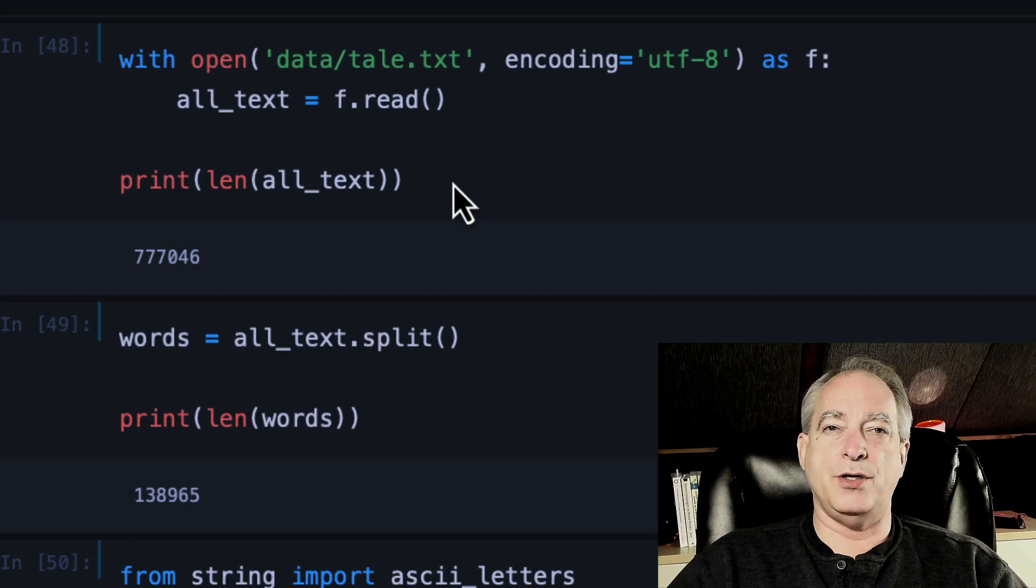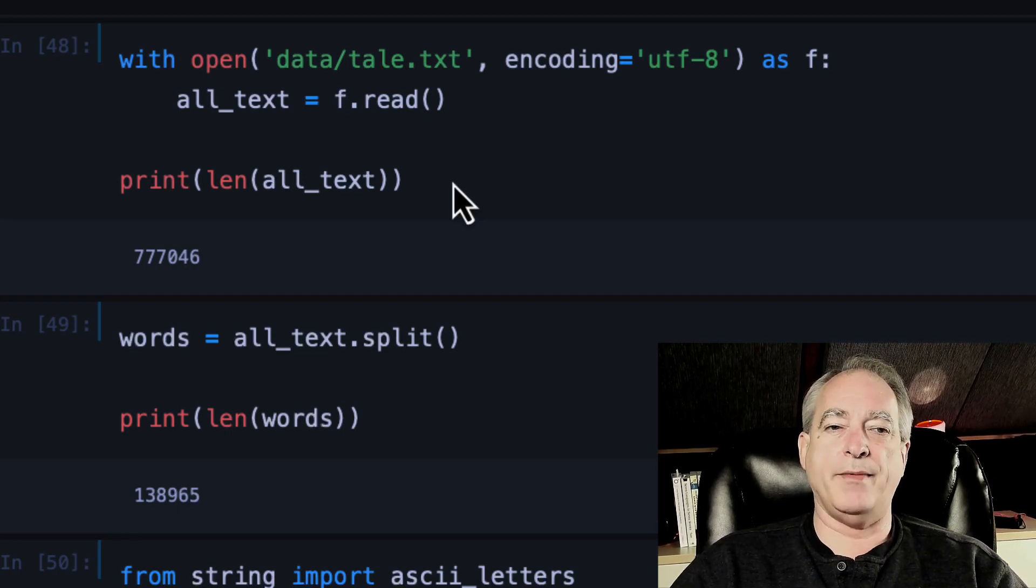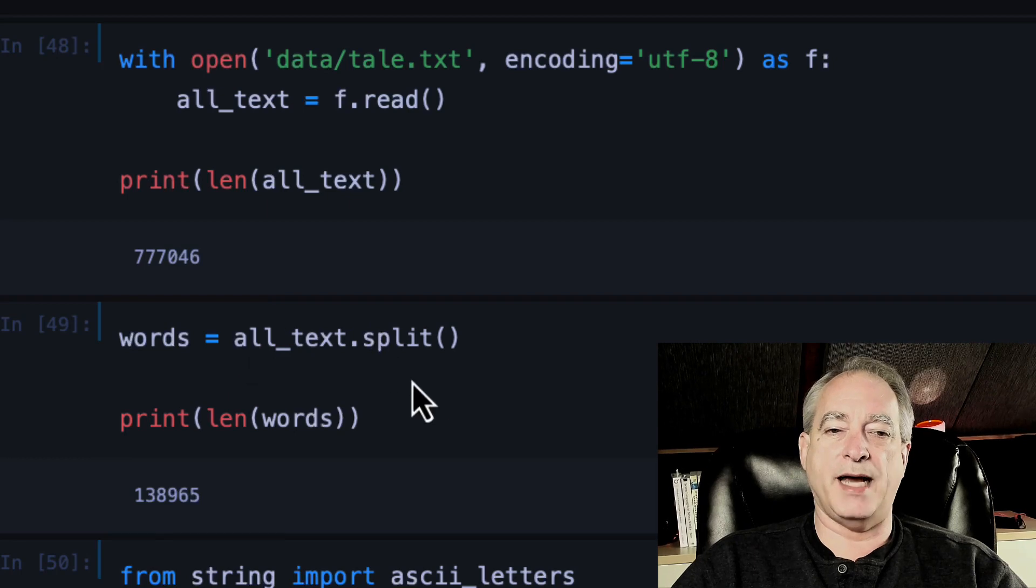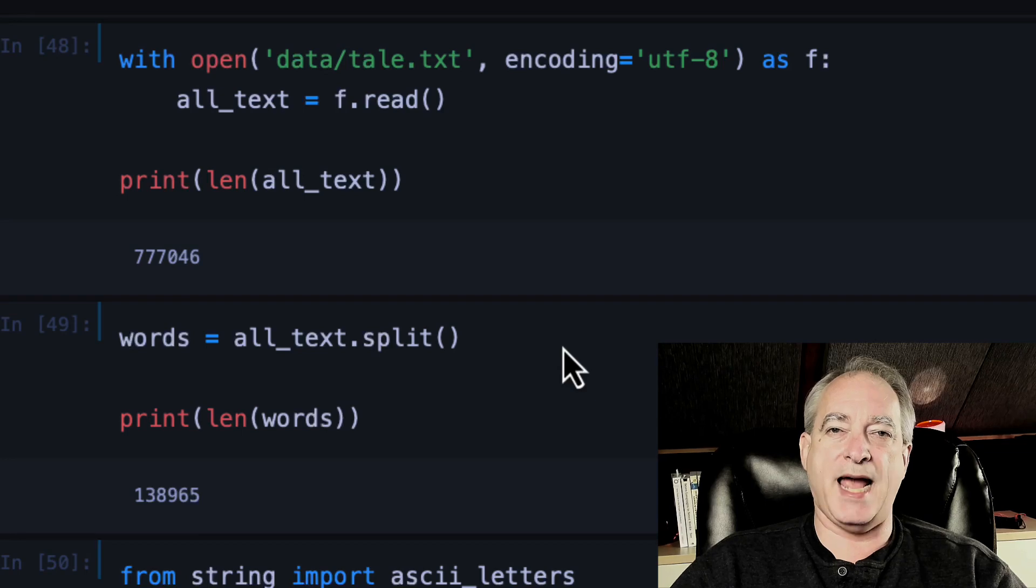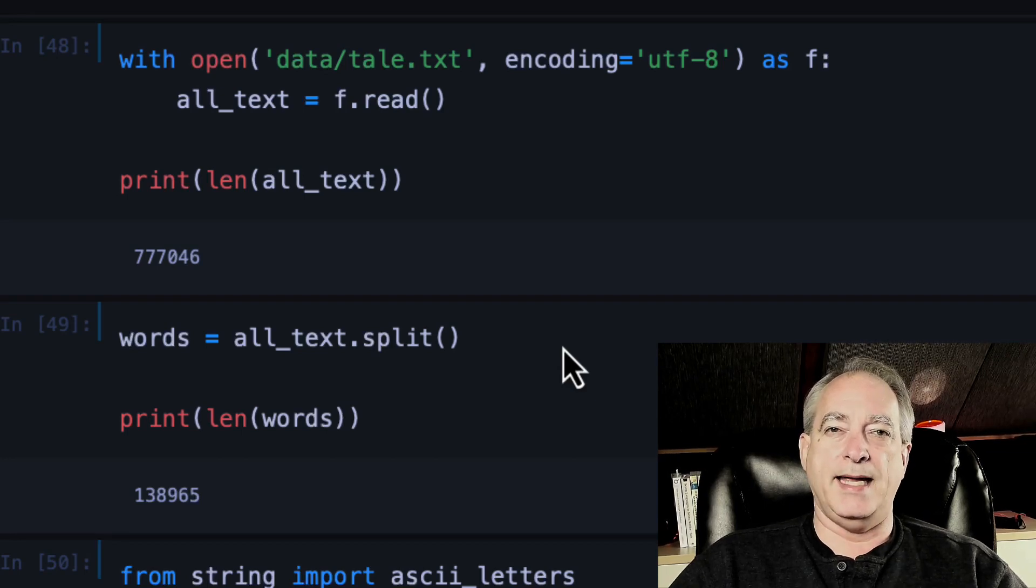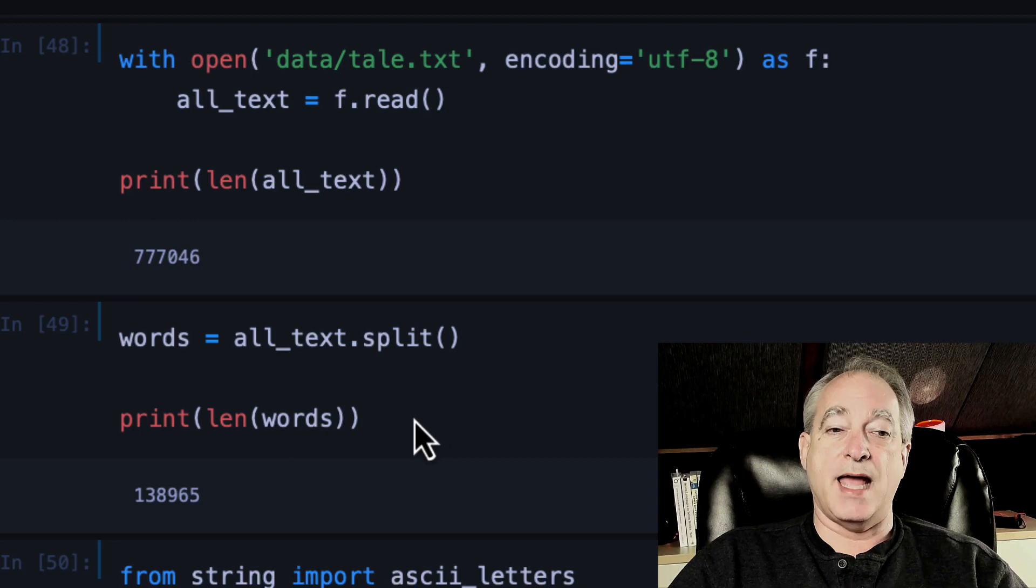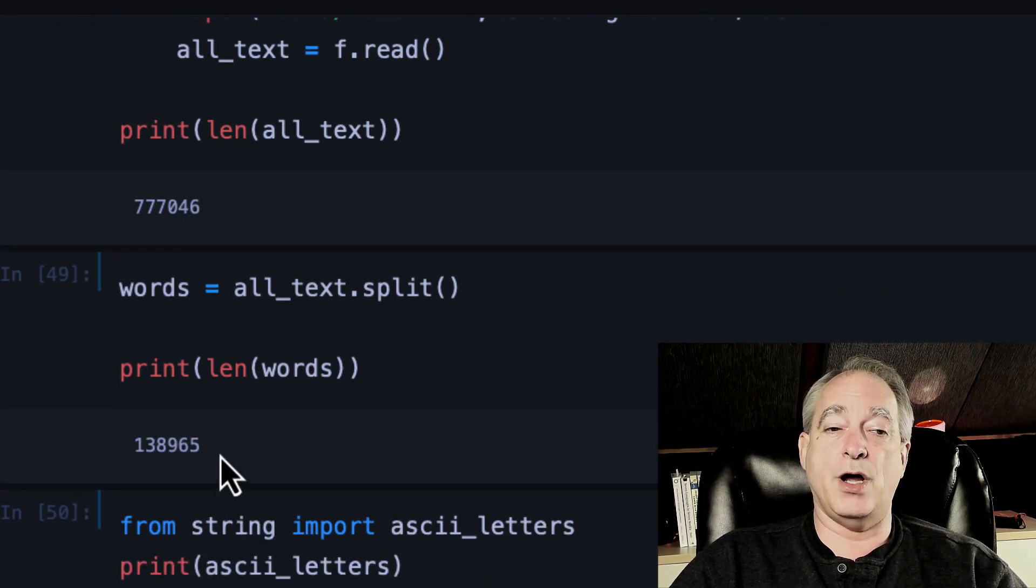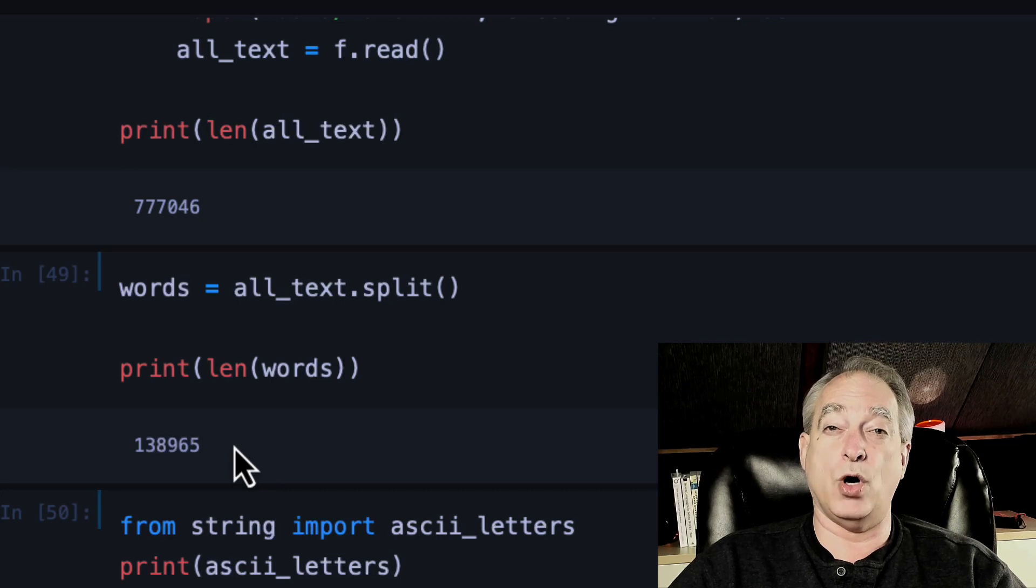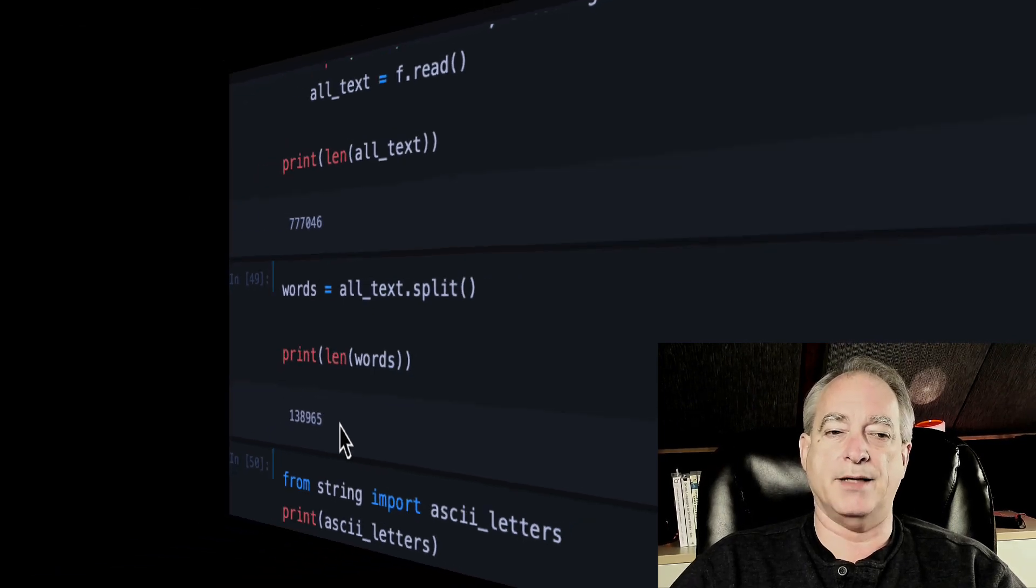Now, I want to turn this into a list. And the way I'm going to do that is I'm going to take all text and I'm going to split it. And split will split on all the white space, whether it's new lines, tabs, spaces. It's going to create a list item for each of those. And when you do the length of words, you find out there's 138,965 words to start with in this text.